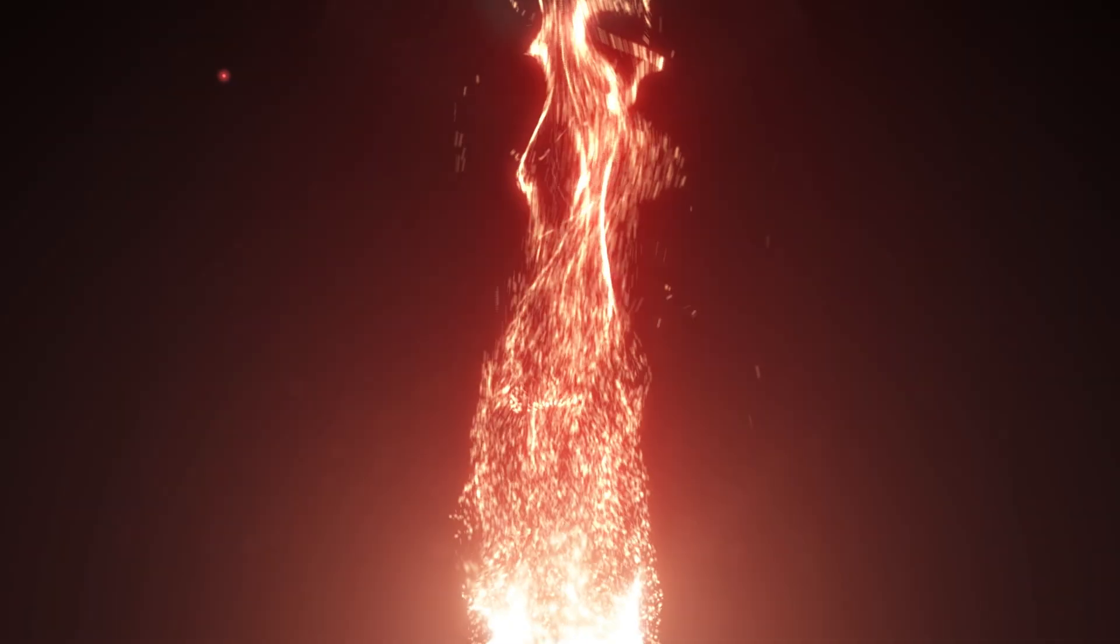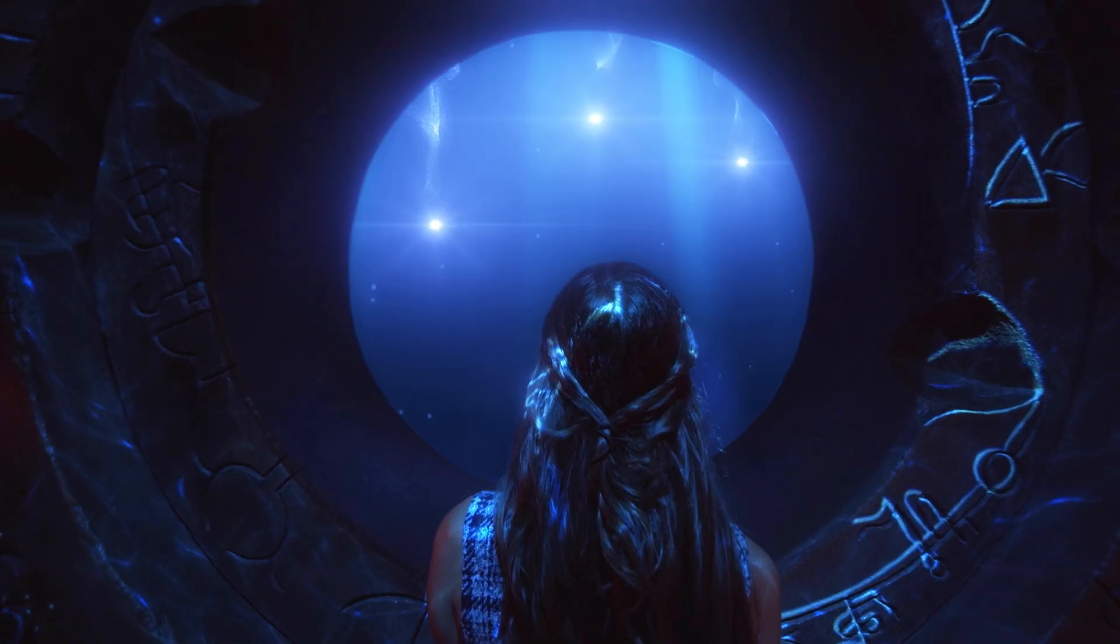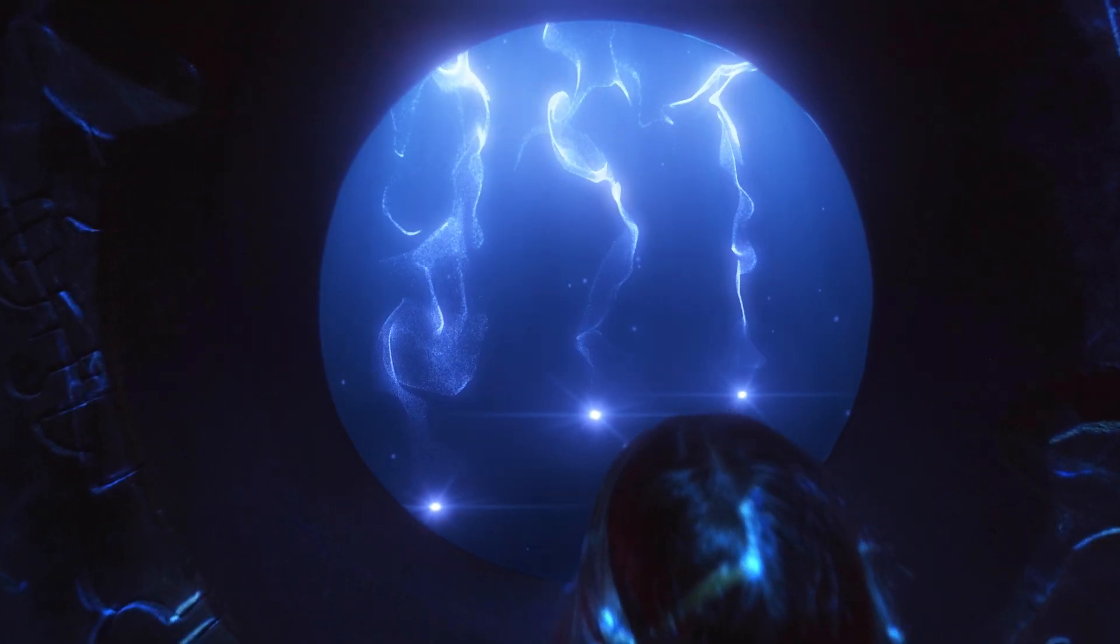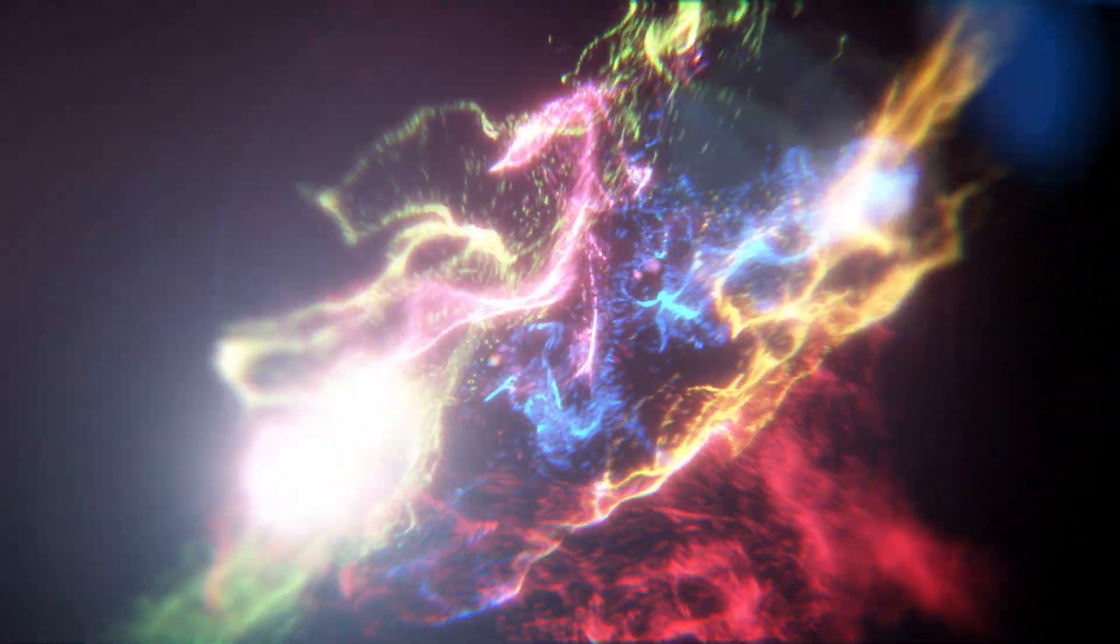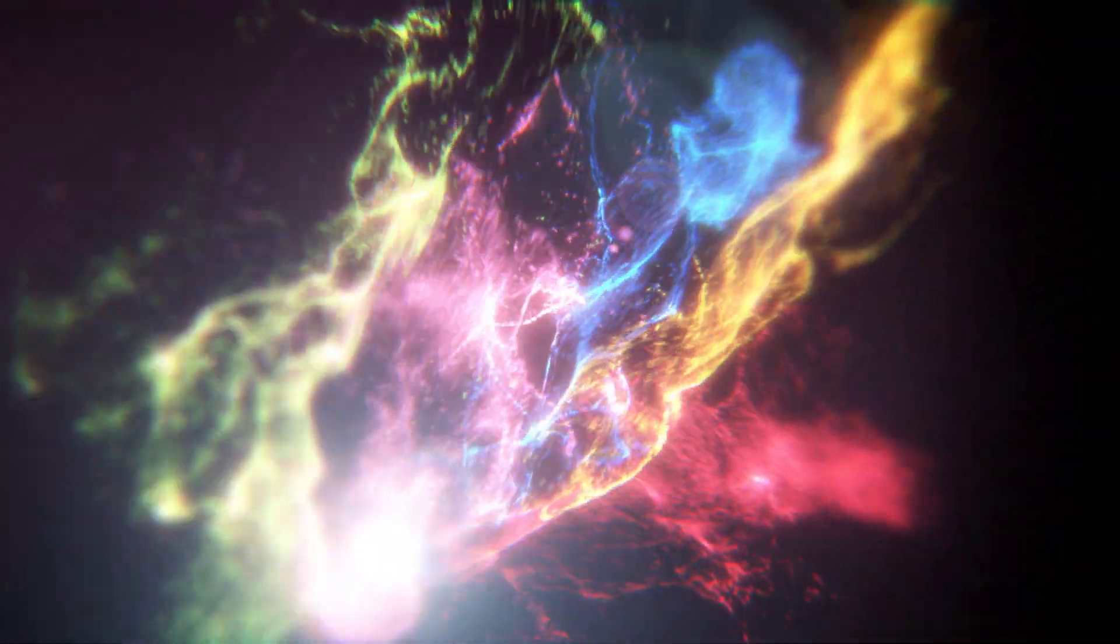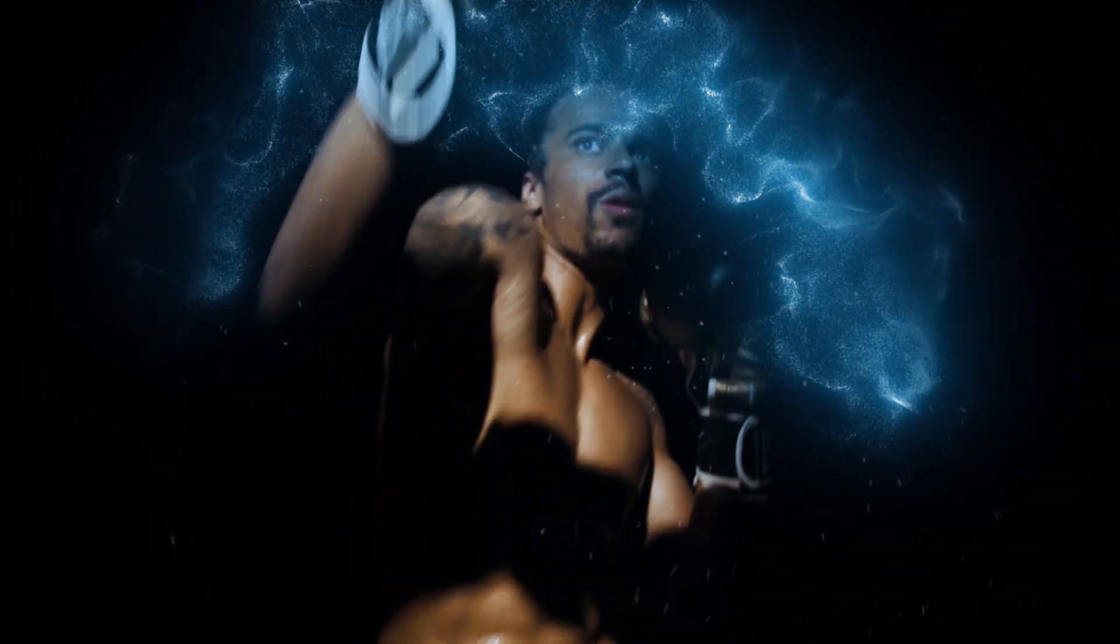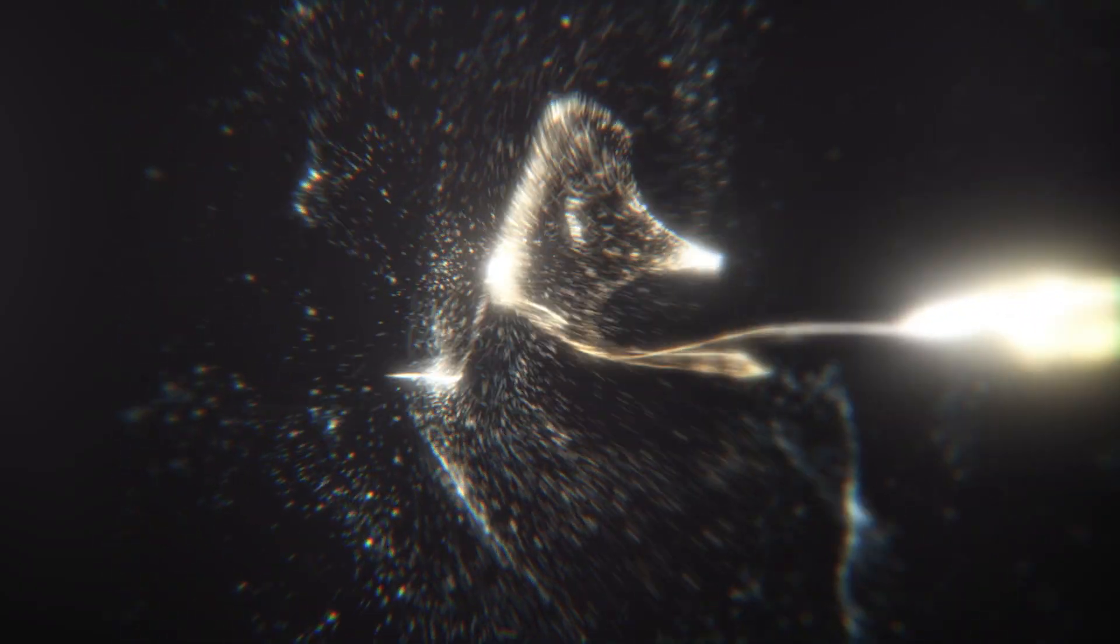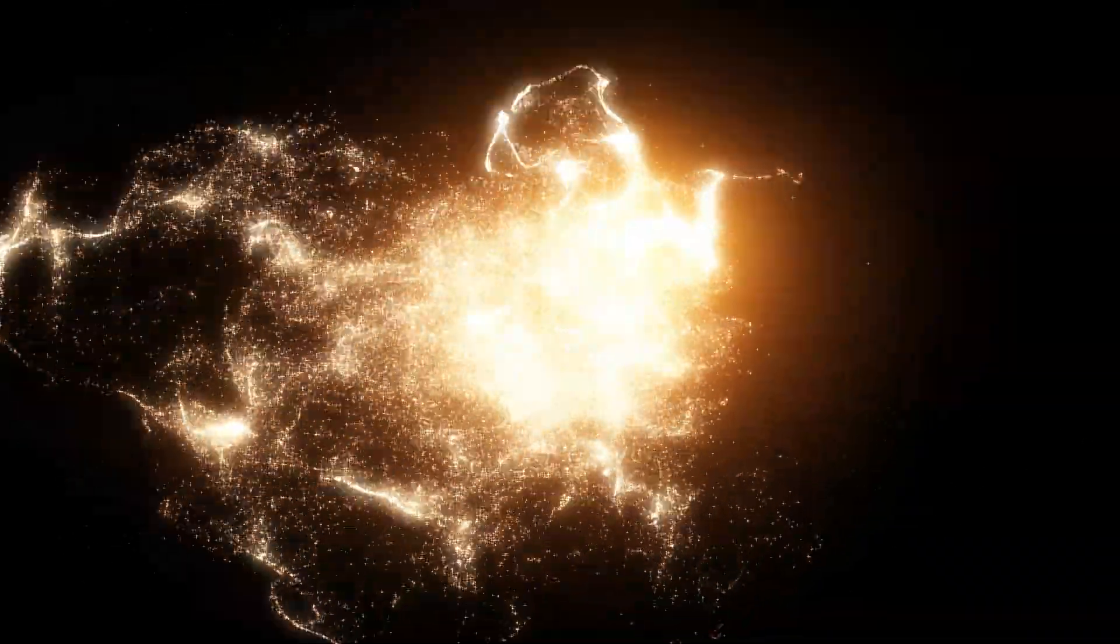Fluid Dynamics is a simulation of the way that gases and liquids flow and swirl as they move. It's essential for the organic, complex motion seen in the most realistic and dynamic particle effects.